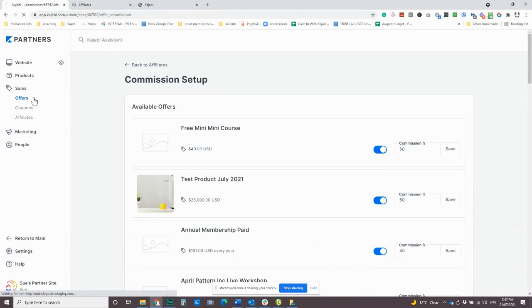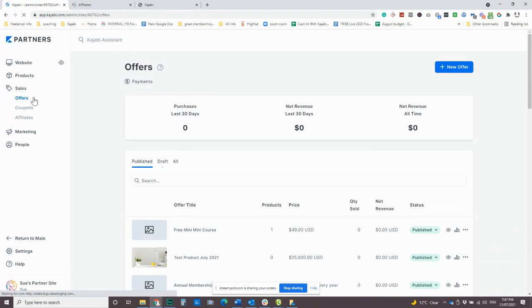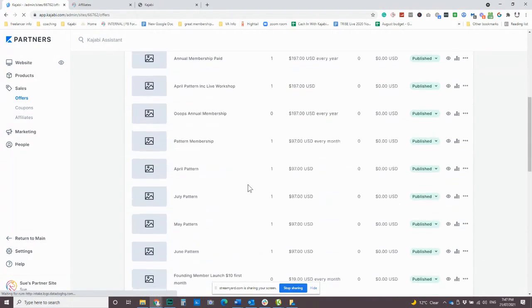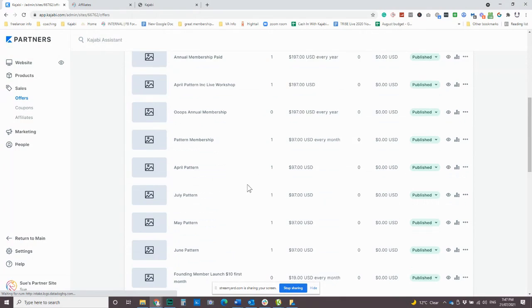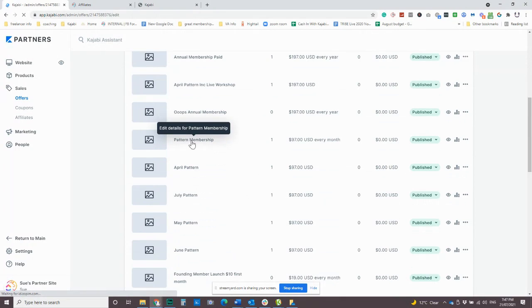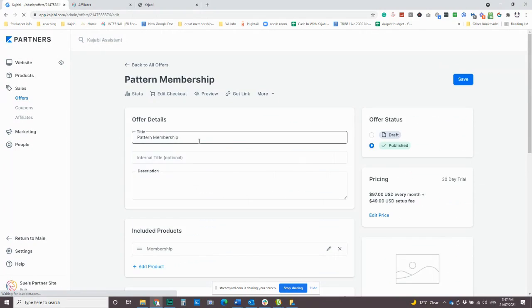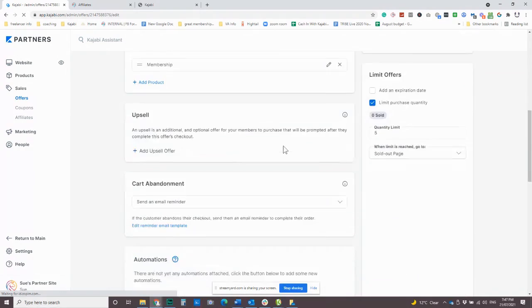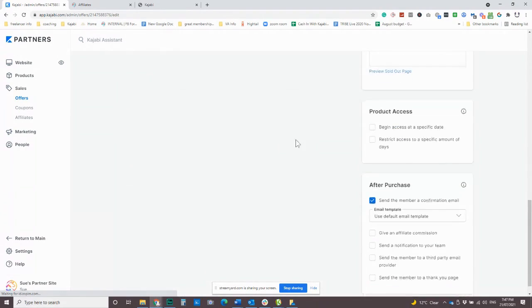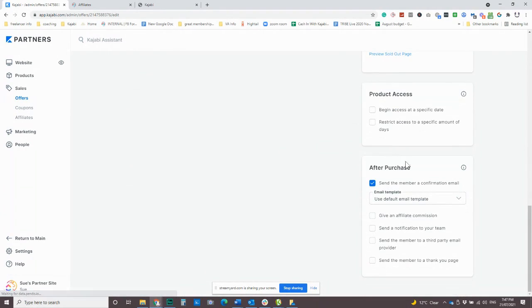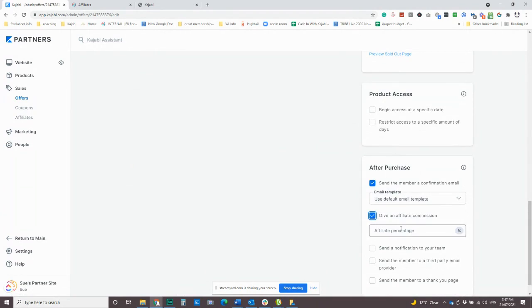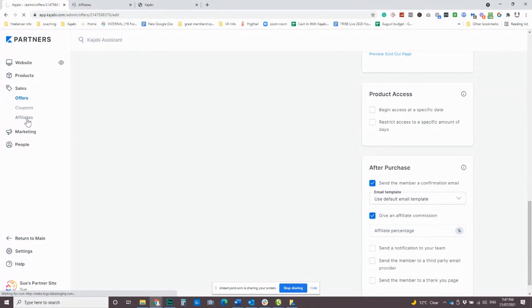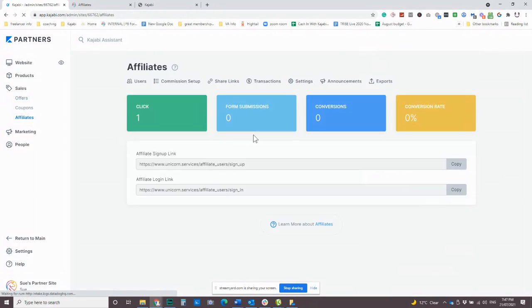So if you did want to do it one by one, or you wanted to do it when you are setting the offer up, that's a really easy place to change. Maybe you could do a special and you could, you know, increase your commission during a special offer period. That would be a pretty cool way to encourage people to promote. So you can come down here and you can also go into this after purchase area and you can click on give an affiliate commission here and put the percentage in. So that's another way that you can do that.